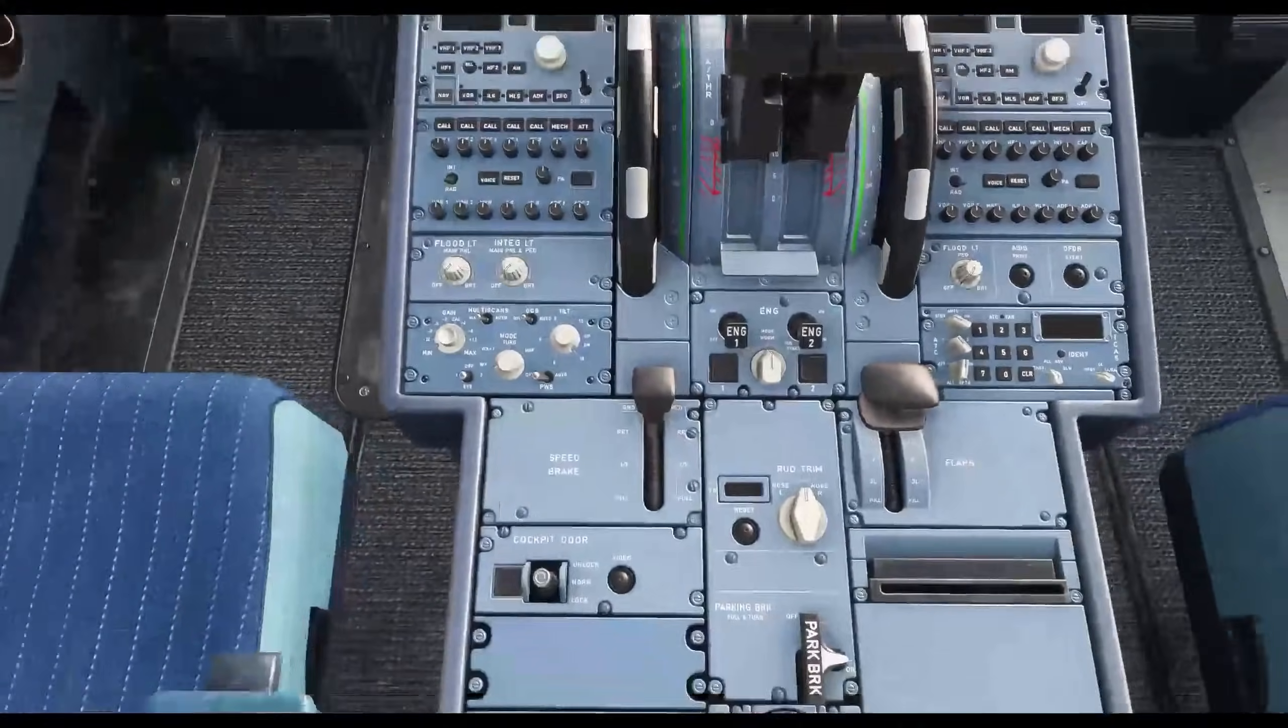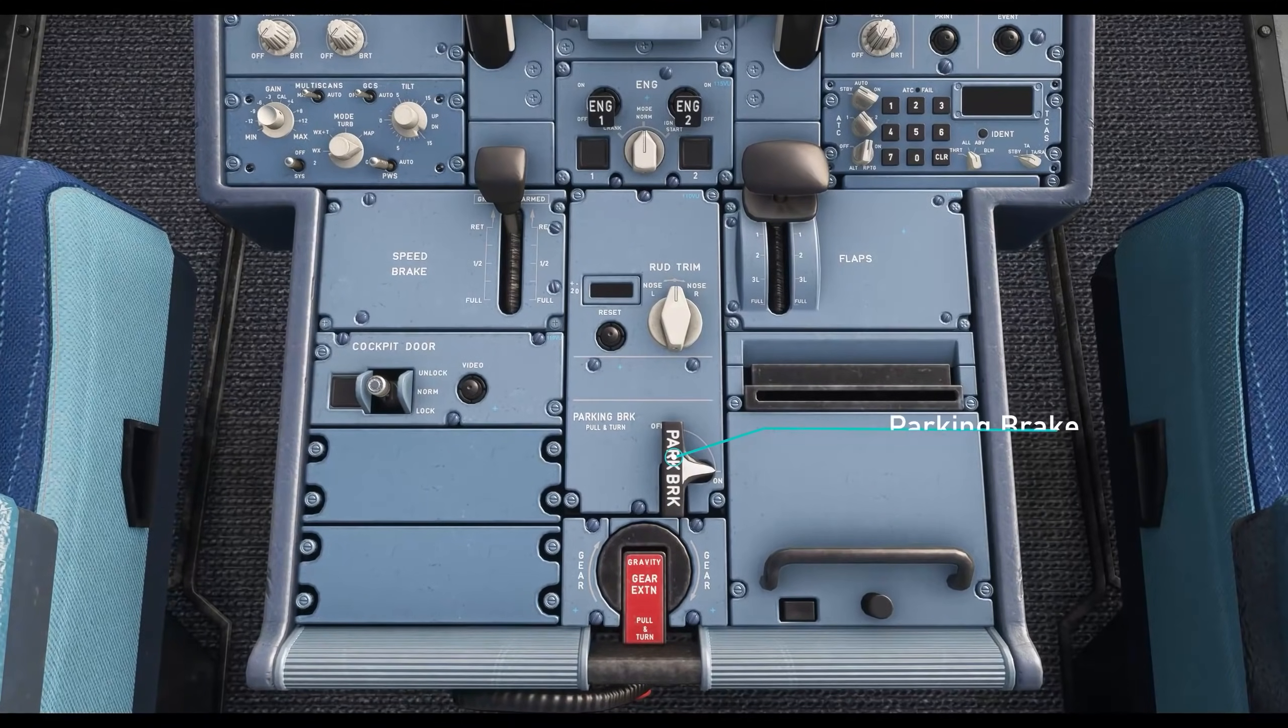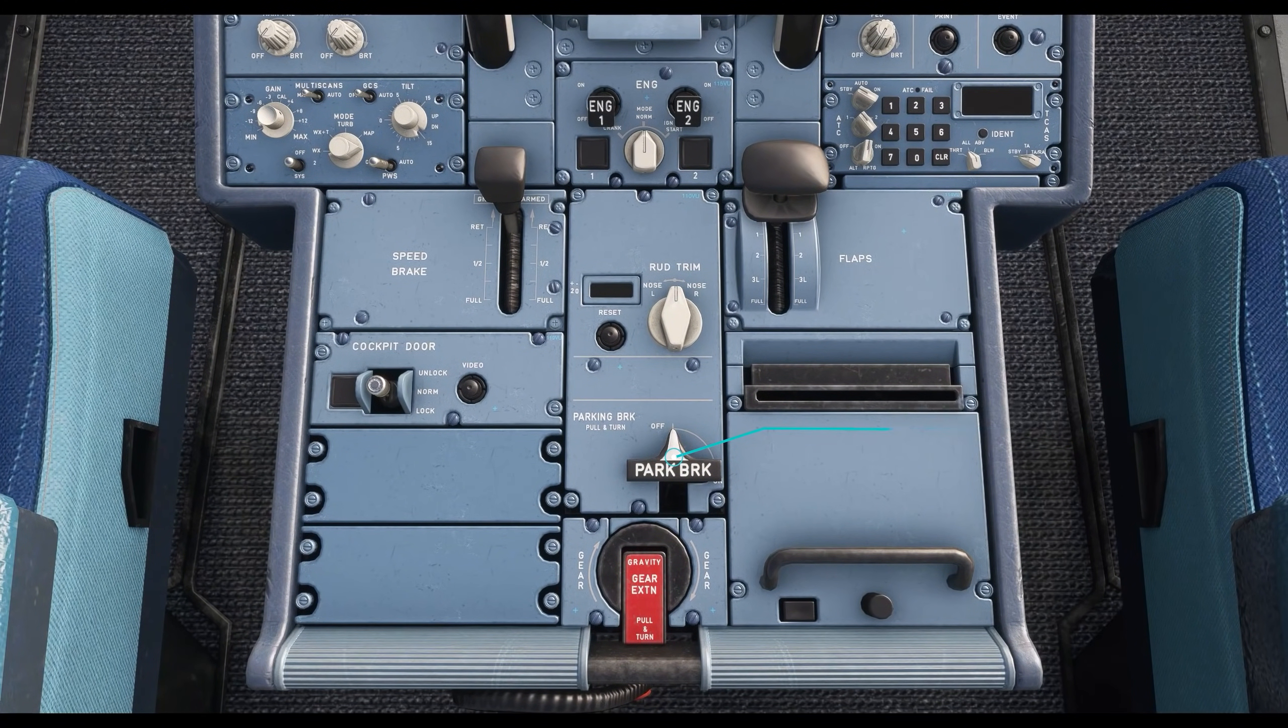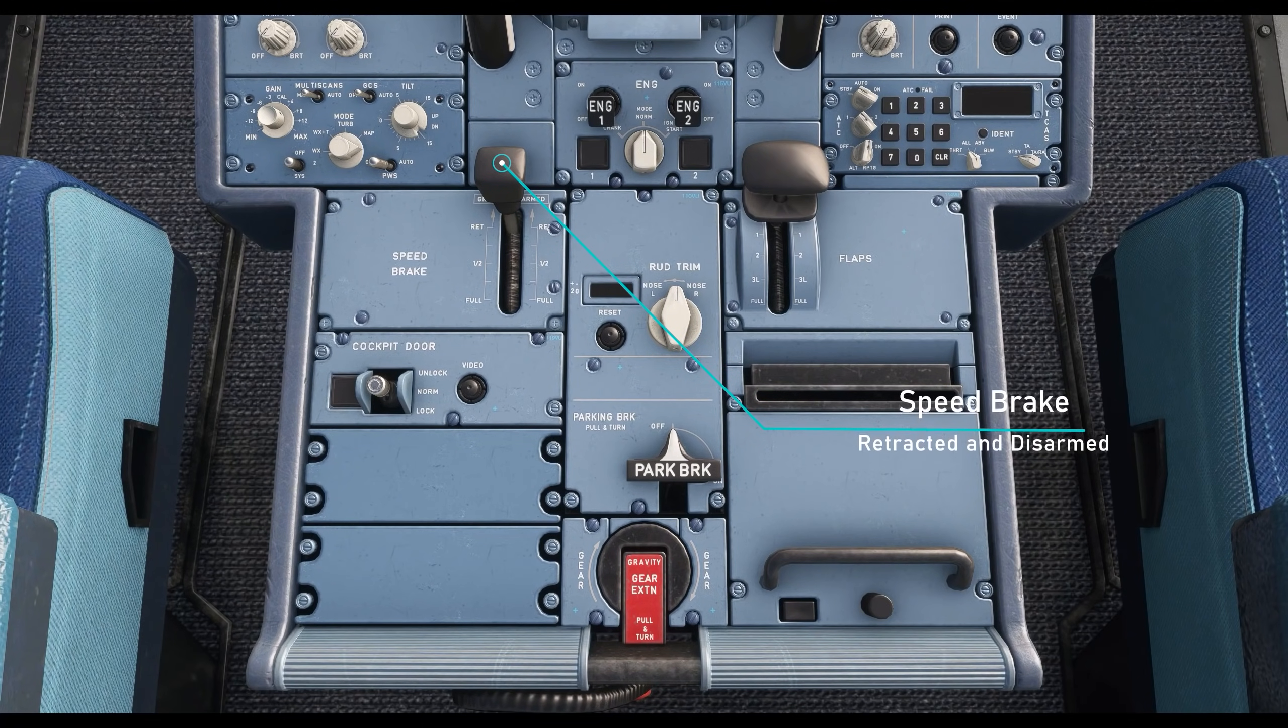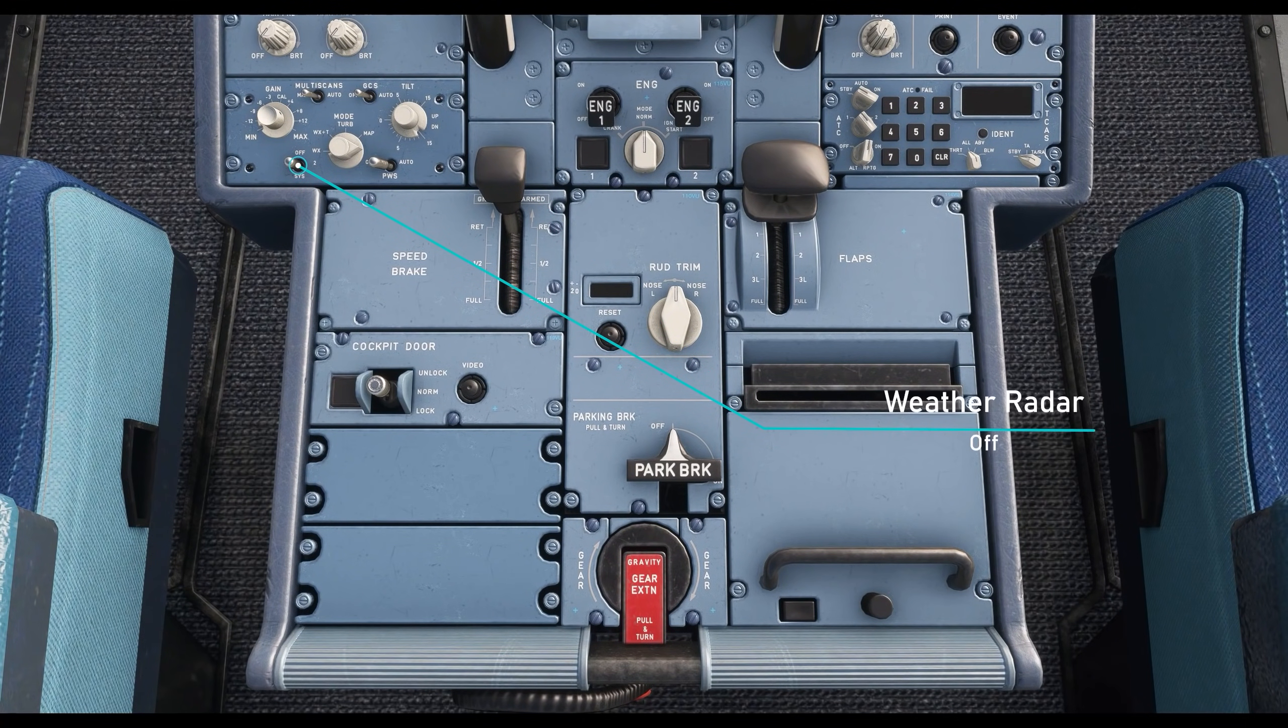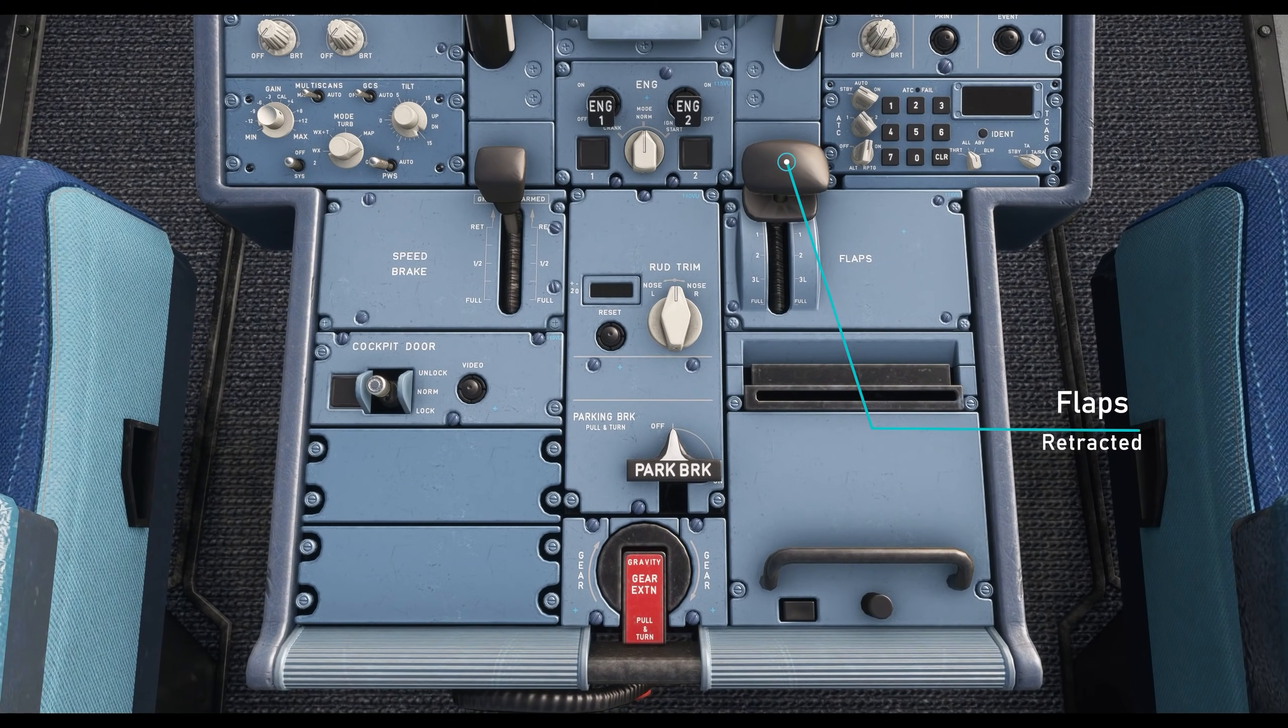The first thing we're going to be doing for our cockpit preparation is flipping the parking brake switch to off. Make sure the speed brakes are retracted and disarmed. Make sure to check that the weather radar is off and also make sure that the flaps are retracted.